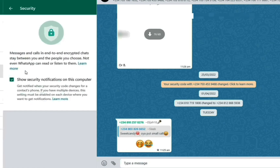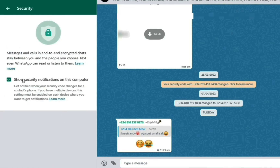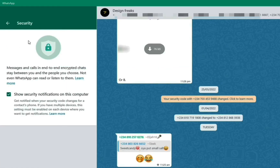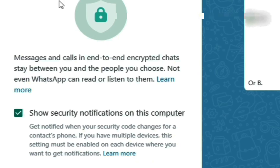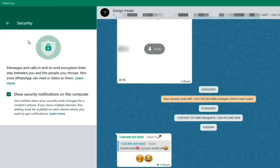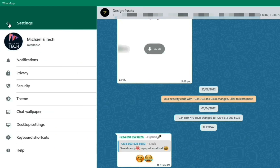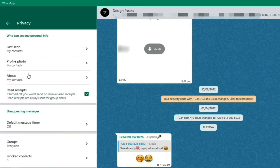In Security it says messages and calls are end-to-end encrypted — chats stay between you and the people you choose, and not even WhatsApp can read or listen to them. That's good to know. Now let's go to Privacy.